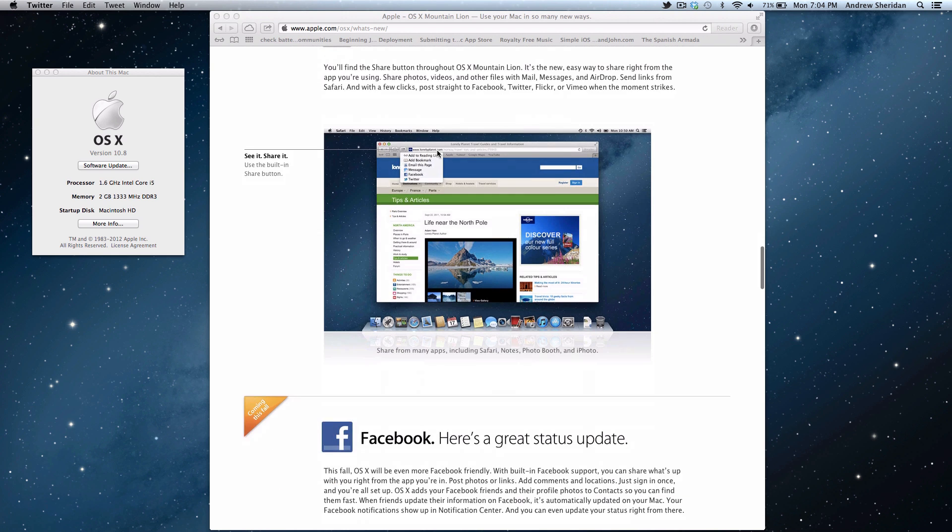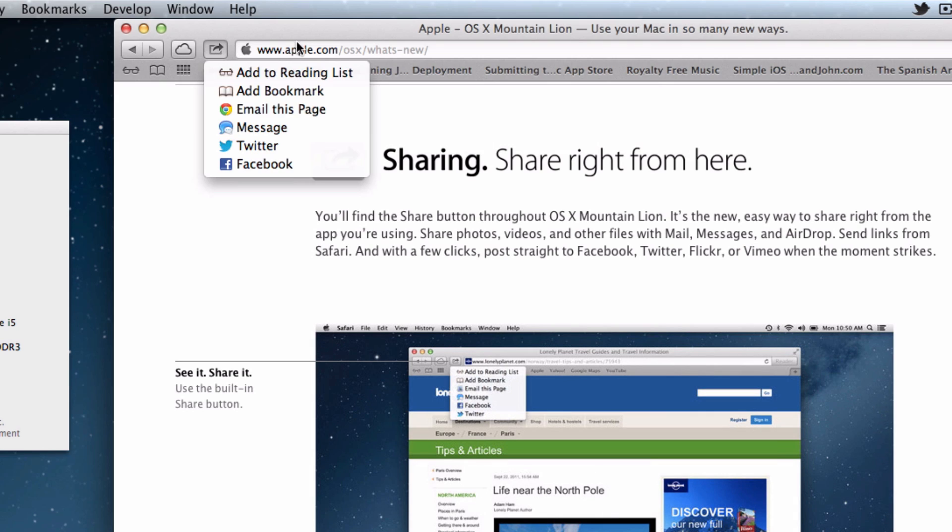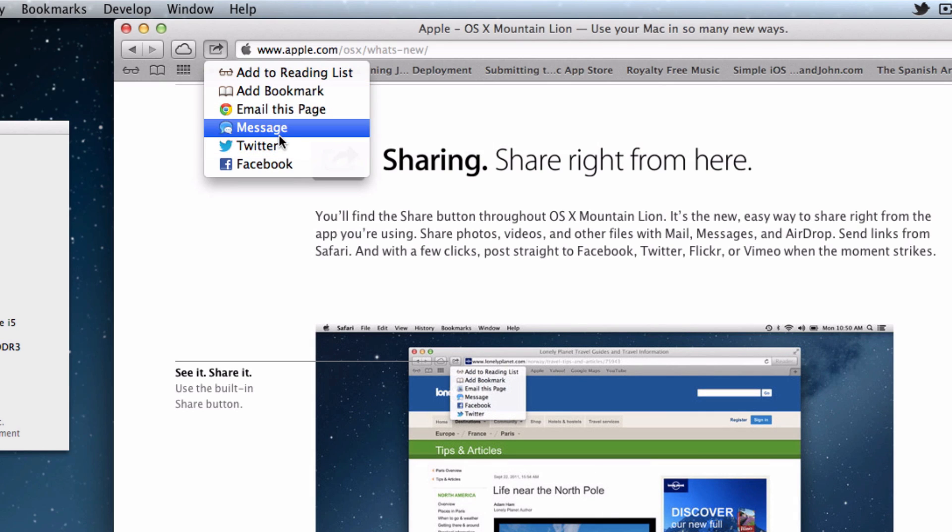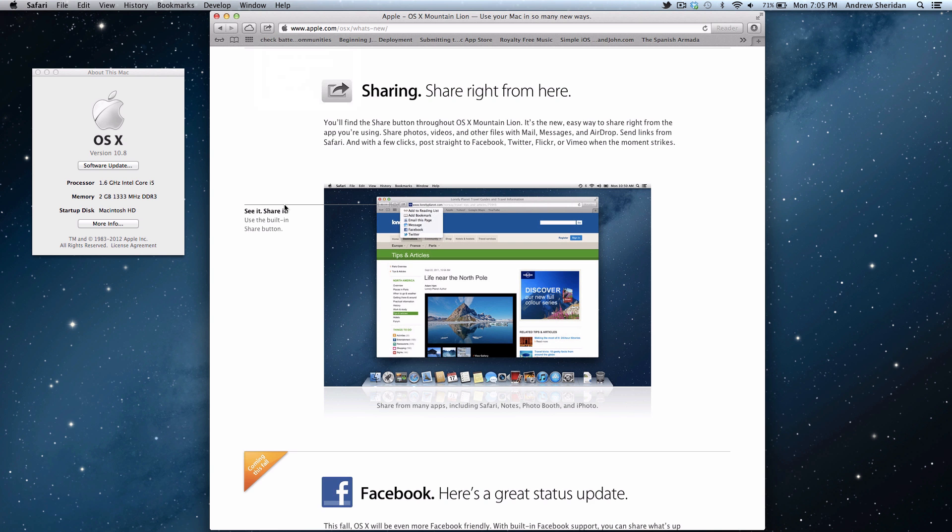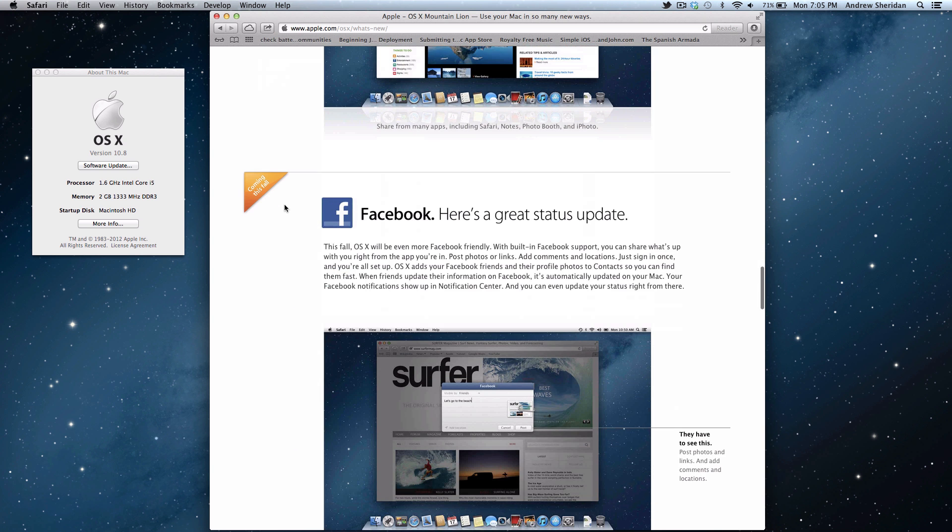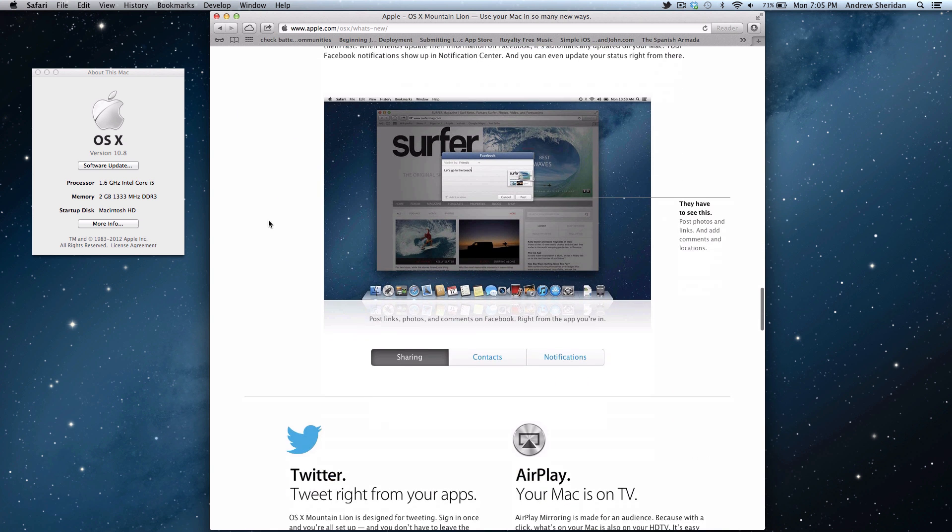You can also share. So looking at this, this is the new Safari. You can go ahead and share to your messages, Twitter, Facebook, email, all that good stuff. And, of course, we already talked about Facebook. So you can go ahead and do that.